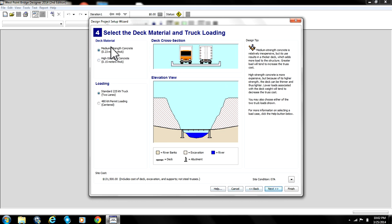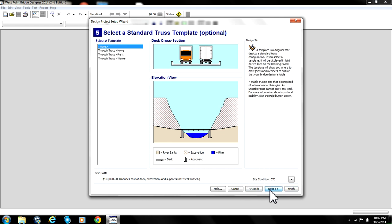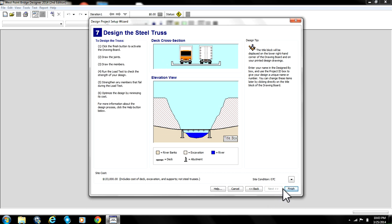All you change is the deck material, you make it high strength concrete where it says 0.15 meters thick. You leave loading as it is and you click Next, Next. You type in your name. I'm just going to put in that, it doesn't really matter. And then you click Finish.